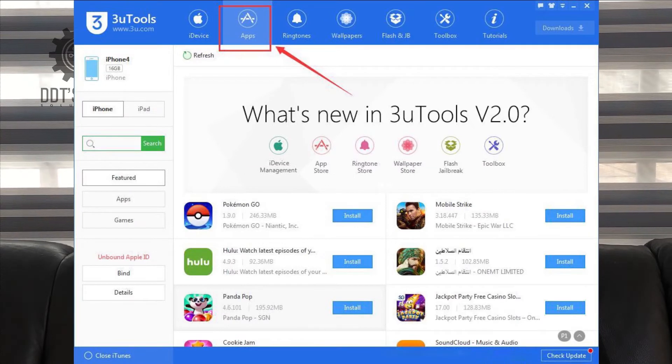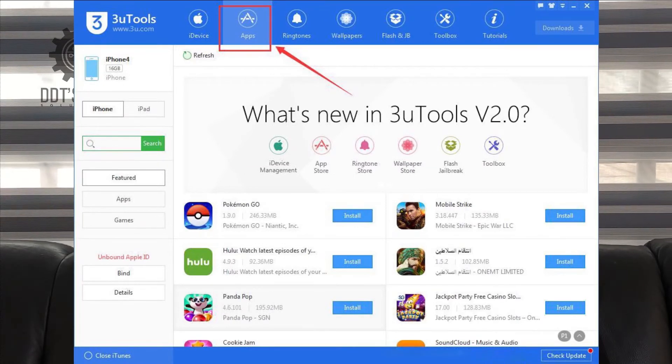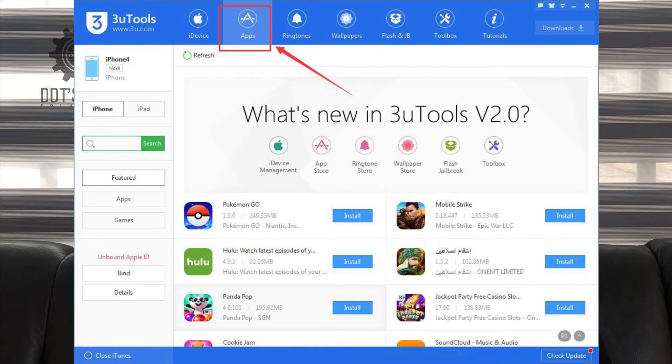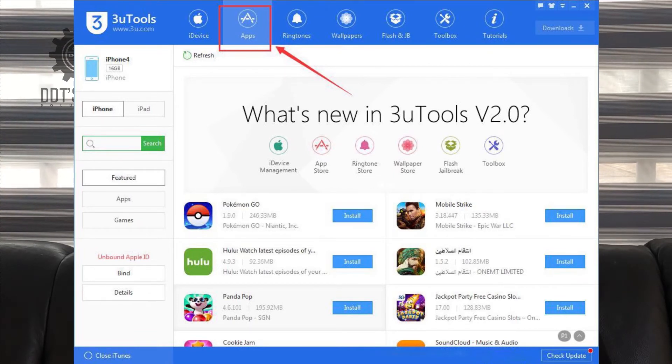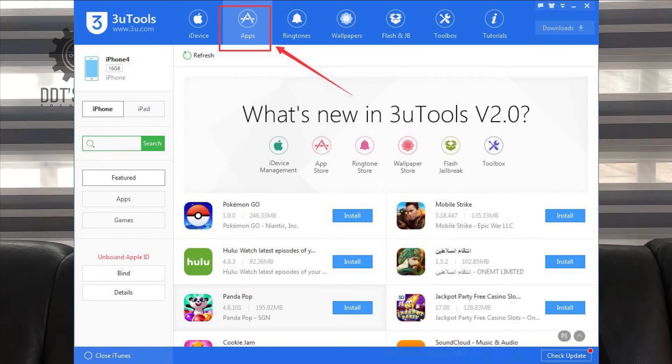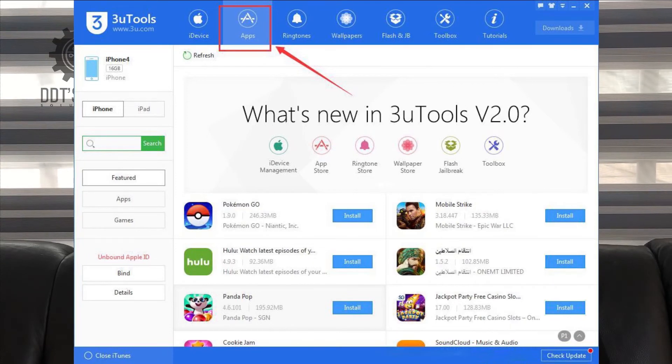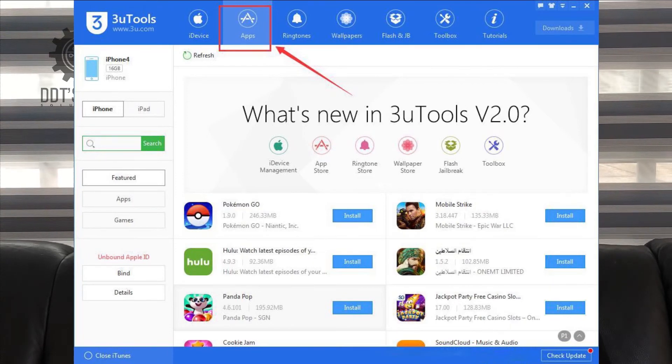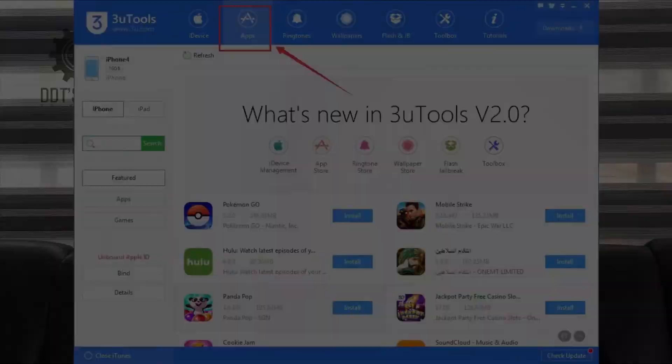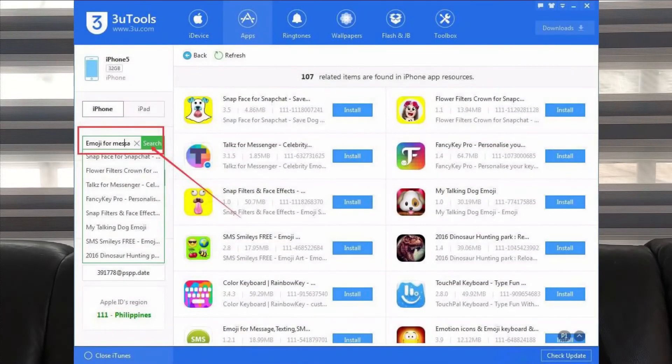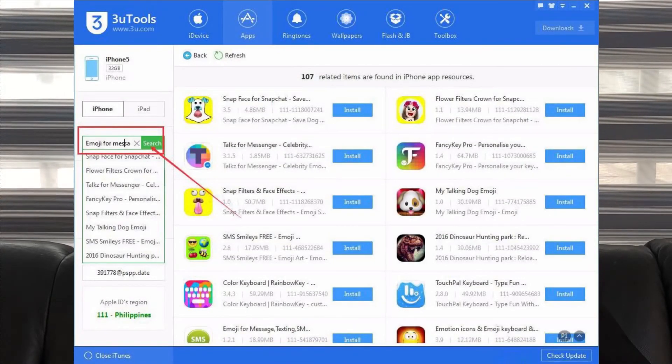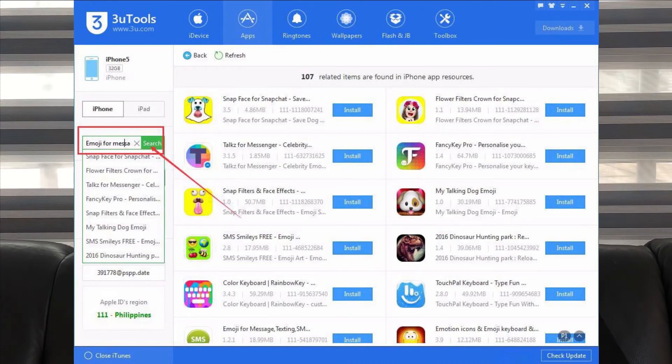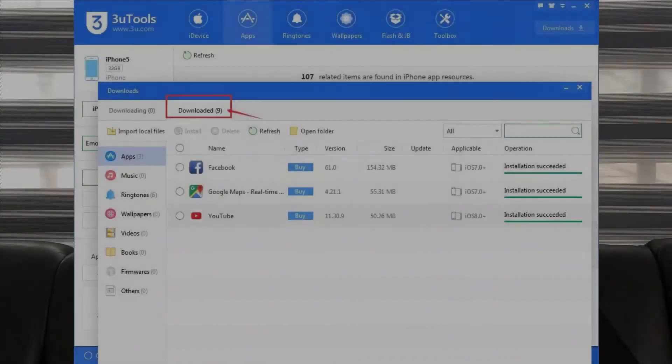As shown in the picture on the screen, you need to click on Apps and 3Tools will show you different kinds of applications to download. Just click Install to download and install the applications you want. You can also directly search for your wanted applications in the search bar on the left side.